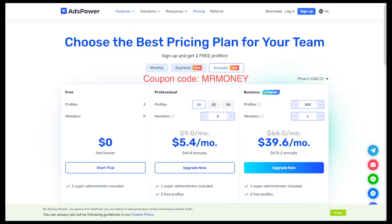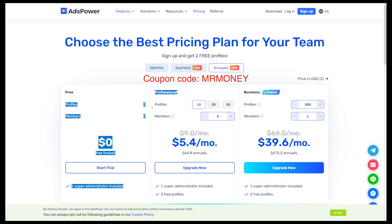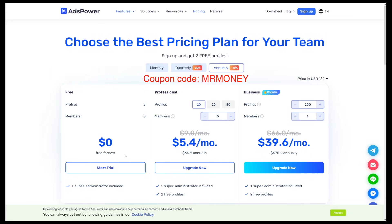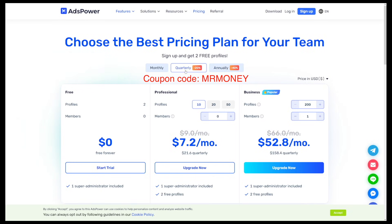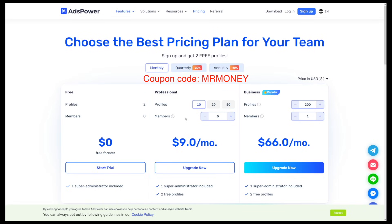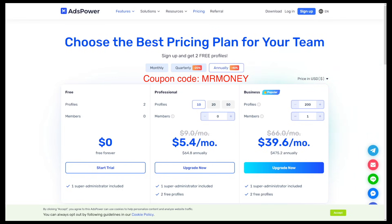What's really good about this is the pricing — you get two profiles for free, free forever if you plan to use only two profiles. If you want more, for example 10 profiles, with the annual discount of 40% it's going to be just $5.40 per month. The quarterly plan is $7.20 per month, and the monthly plan for 10 profiles is $9 per month. I recommend getting the annual version no matter how many profiles you need because you're going to save a lot of money. The link is going to be down there.